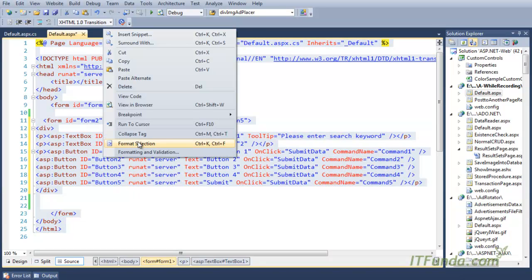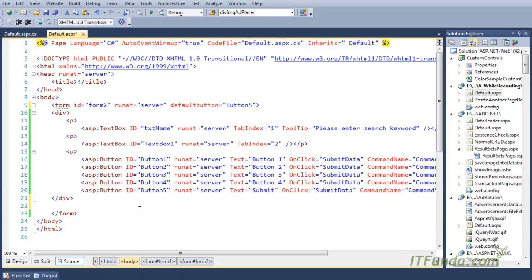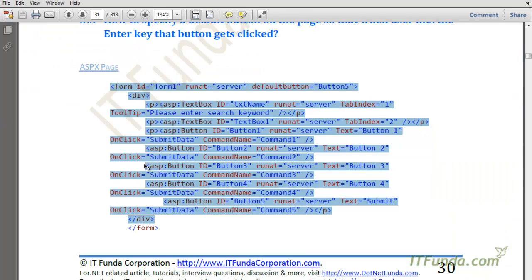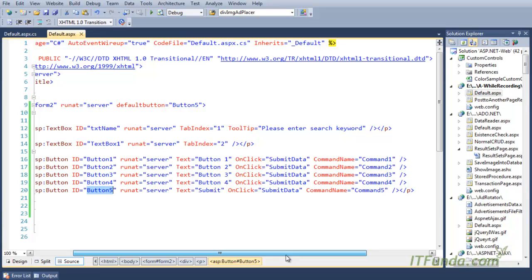Here is my source code. In this code snippet, we have the form element as well. In order to specify the default button, we need to set the DefaultButton property of the form element to the button ID. In this case, I want my fifth button to be the default button, so that when the user hits the Enter key on the page, button 5 will get clicked and its event will fire.